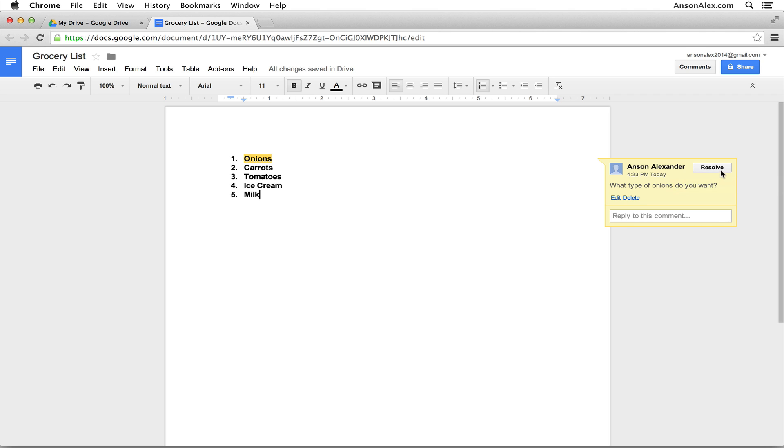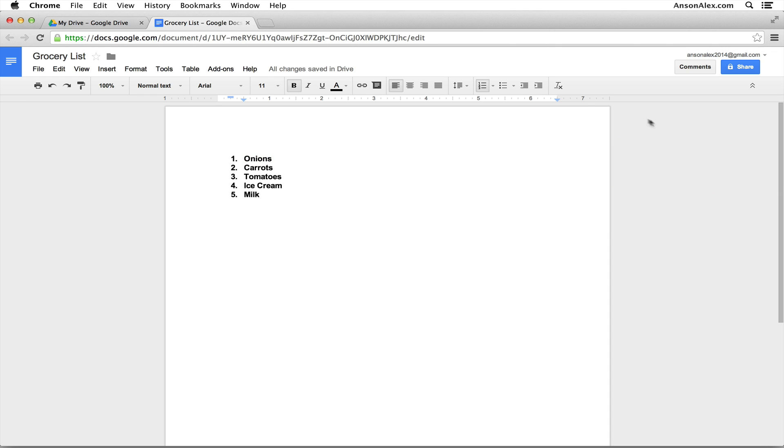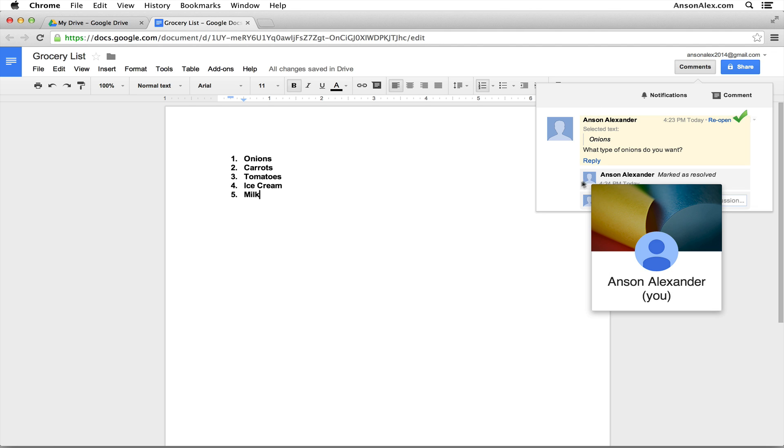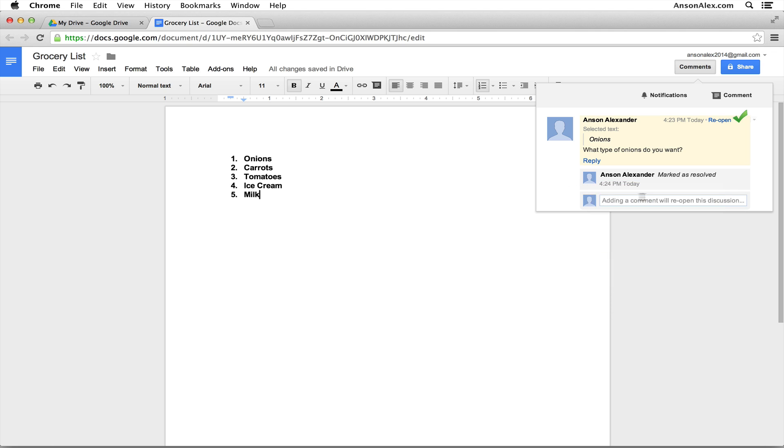We could click the resolve button and the comment will disappear, but we can still find that comment. It's just not going to show up here on this screen of the document. But if I click on the comments drop down up here at the top, you'll notice that we can see our previously created comment, any replies that have happened to that comment, and we can see that it was marked as resolved and at what time it was marked as resolved.